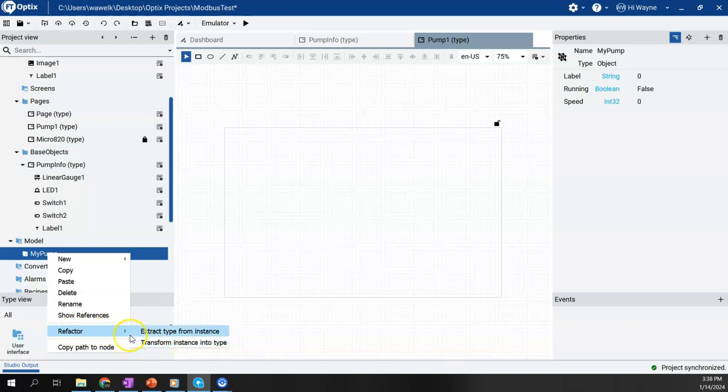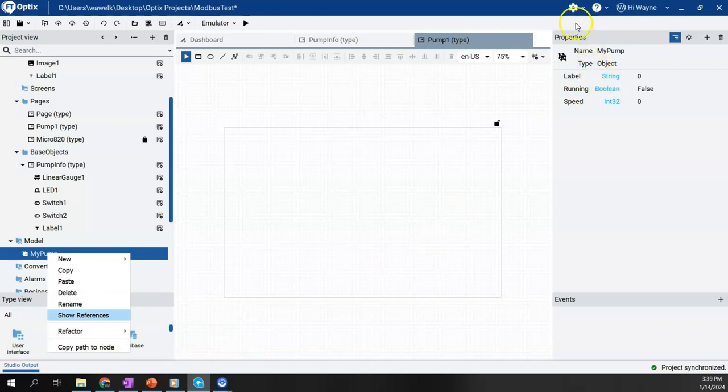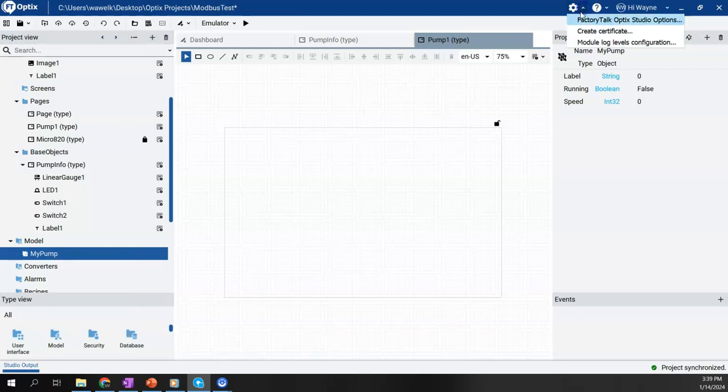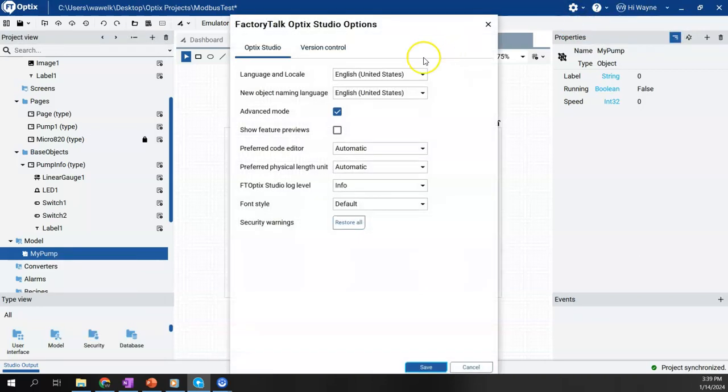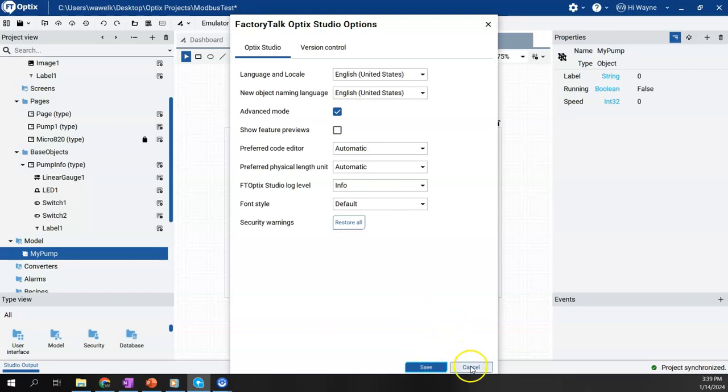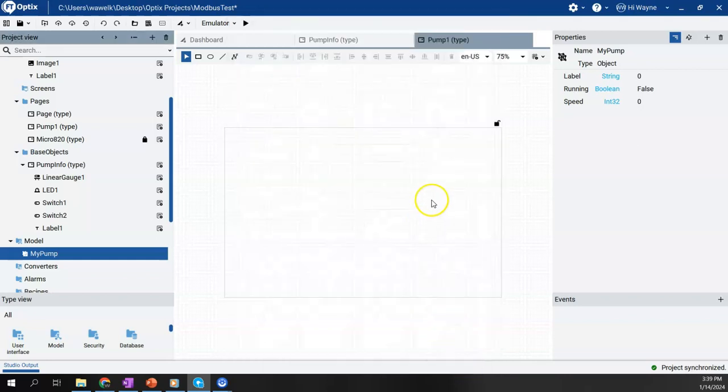If you don't see this, what you need to do is come up here to the factory talk studio options gear icon, choose the options, and then make sure that your advanced mode is checked on. By default, it is most likely checked off, so check it on and hit save. It would require you to restart studio if it wasn't checked and you had to check it.